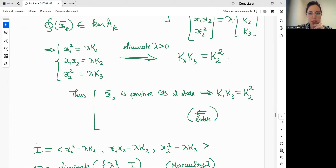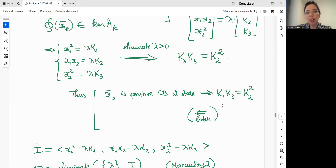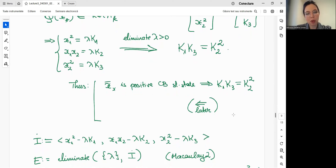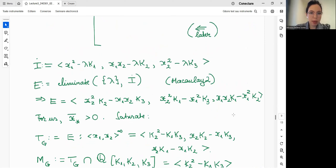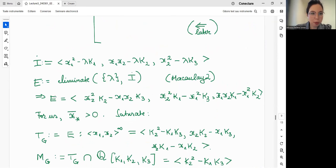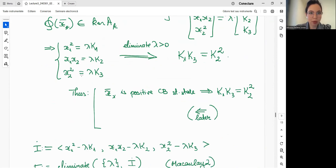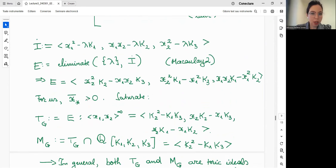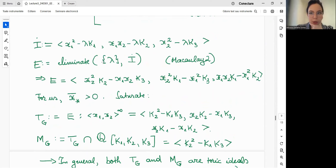We have proved that a positive complex balanced steady state x* exists only if K1·K3 = K2². Note that lambda must be positive since we only work with positive steady states. We also need to show sufficiency — that this equality is also sufficient for x* to be a positive complex balanced steady state. To do elimination theory in Macaulay 2: we take the equations from phi(x*) lying in the kernel, and saturating with respect to x1, x2 gives three binomial polynomials.